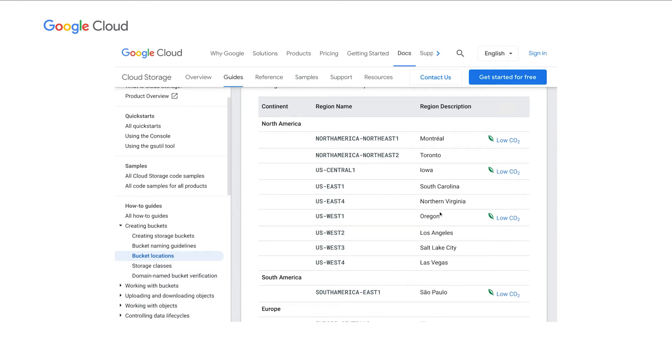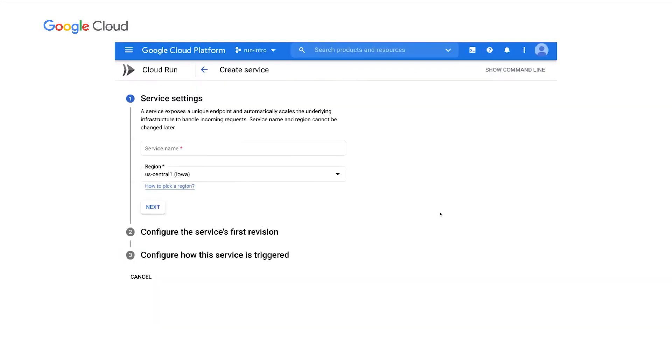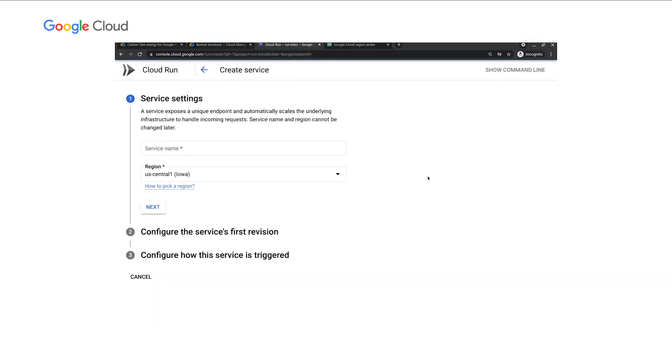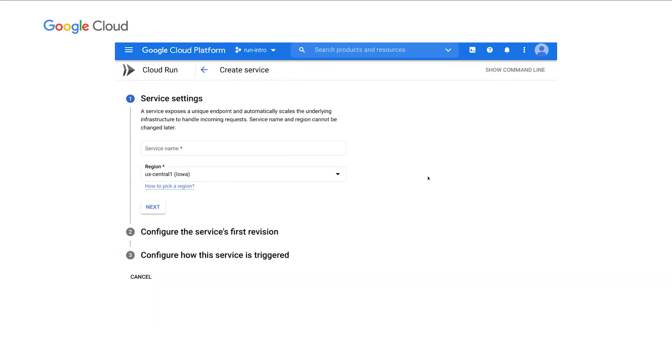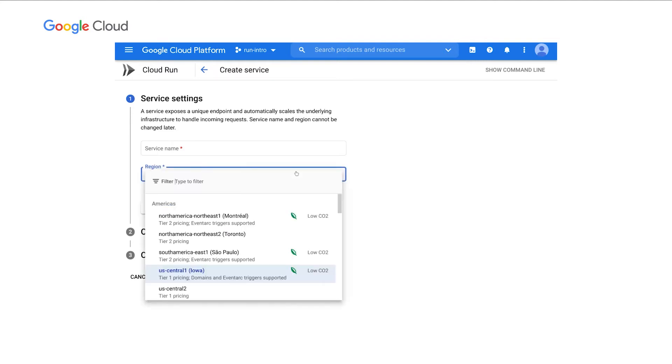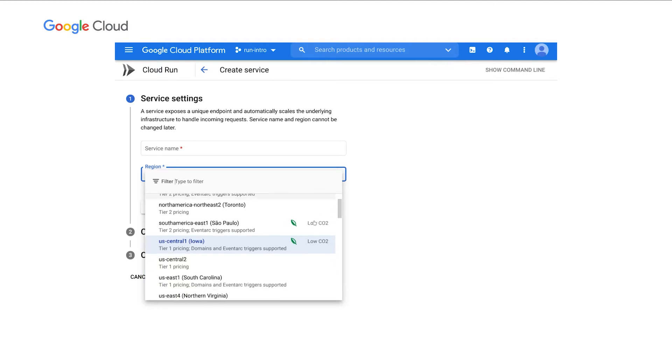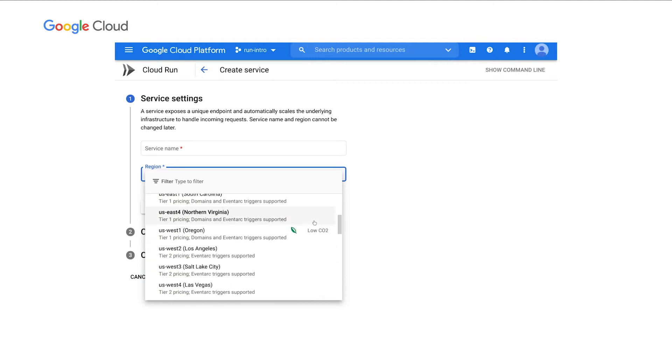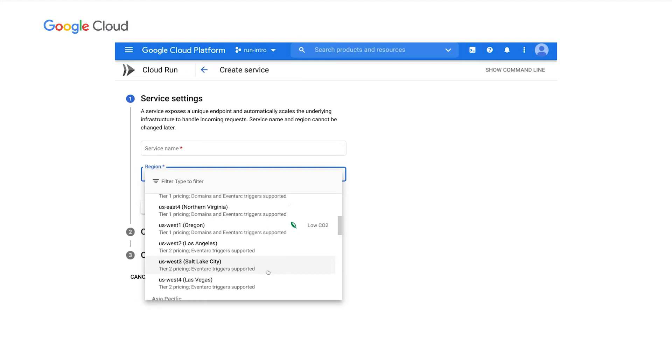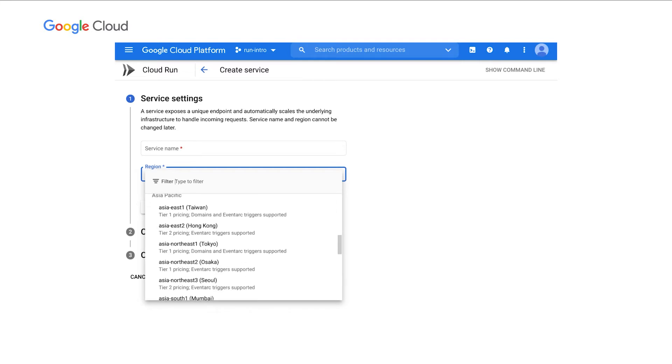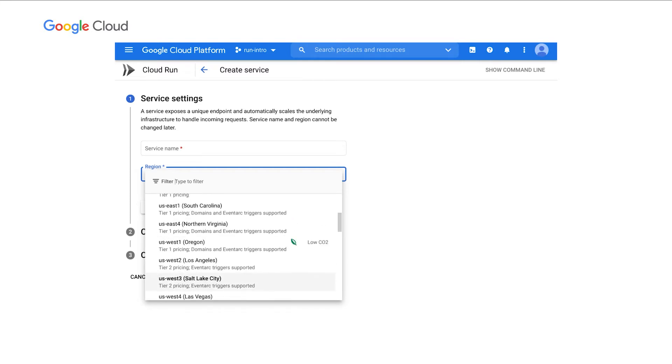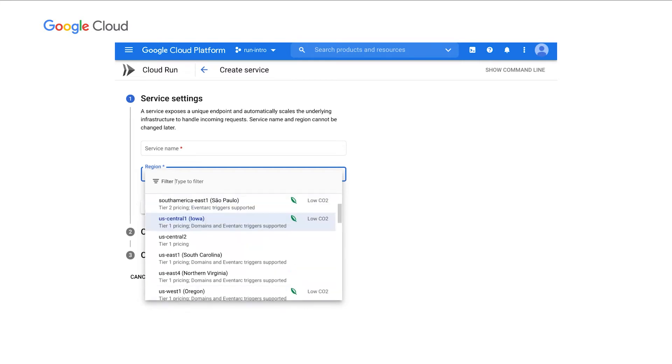We went even further by adding, in context of the cloud console, the same information. So here we are in Cloud Run, and users have to pick a region when they create a service. Well, as you can see, right in context of the region selector, we added the same low CO2 information, helping you, at a glance, know which regions have the lowest carbon impact.